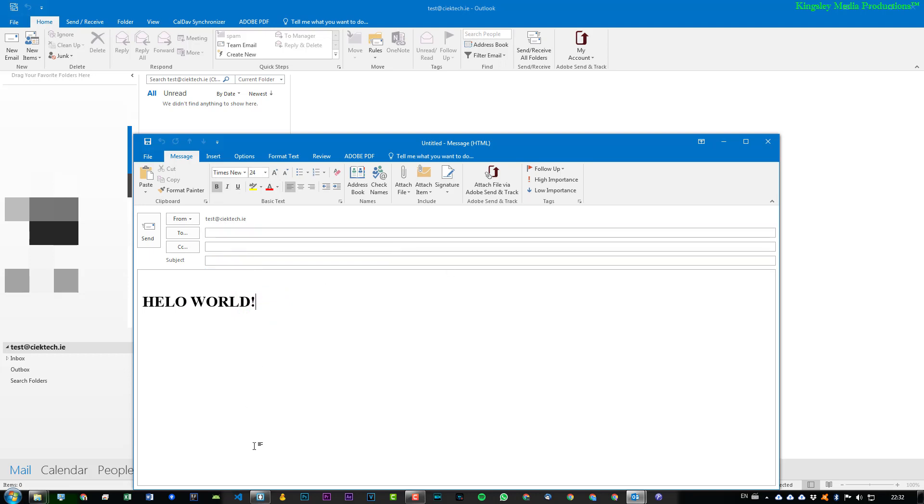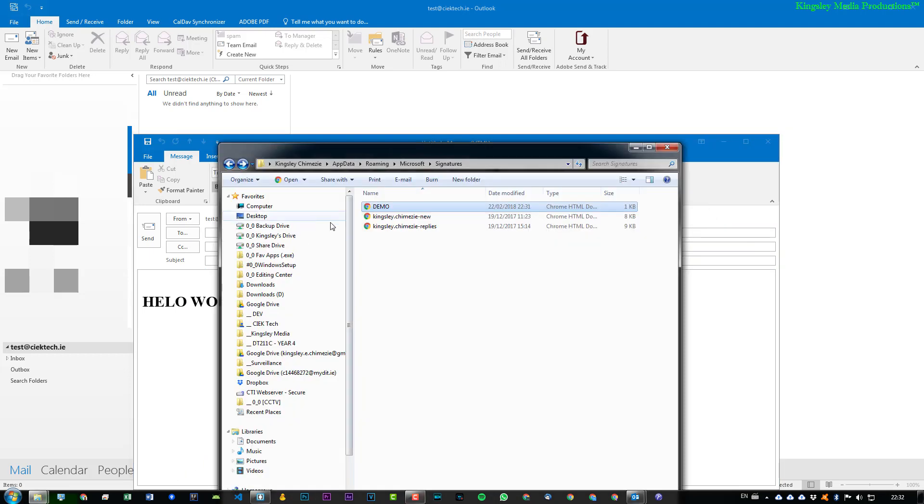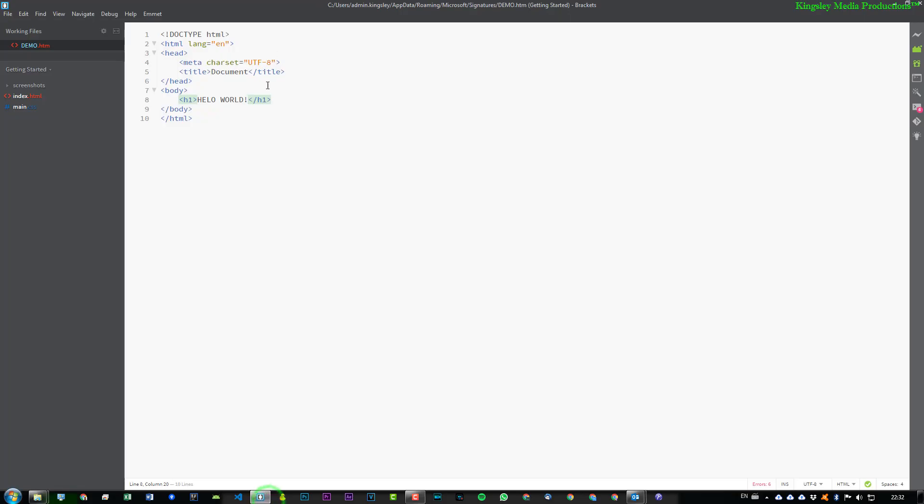And the great thing about this is we can just simply go back to this, or we can go to the code editor and just say, hello world, I'm Kingsley. And then I'll hit Save.